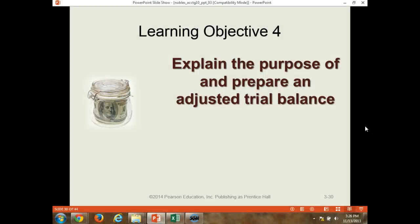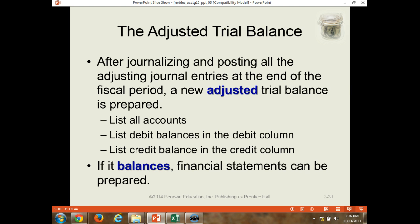Hi again. What I wanted to do is talk a little bit about the last part of Chapter 3, which is preparing the adjusted trial balance. The adjusted trial balance is prepared after all the adjustments have been made. So usually we're using a worksheet, which I'll show you in a second.